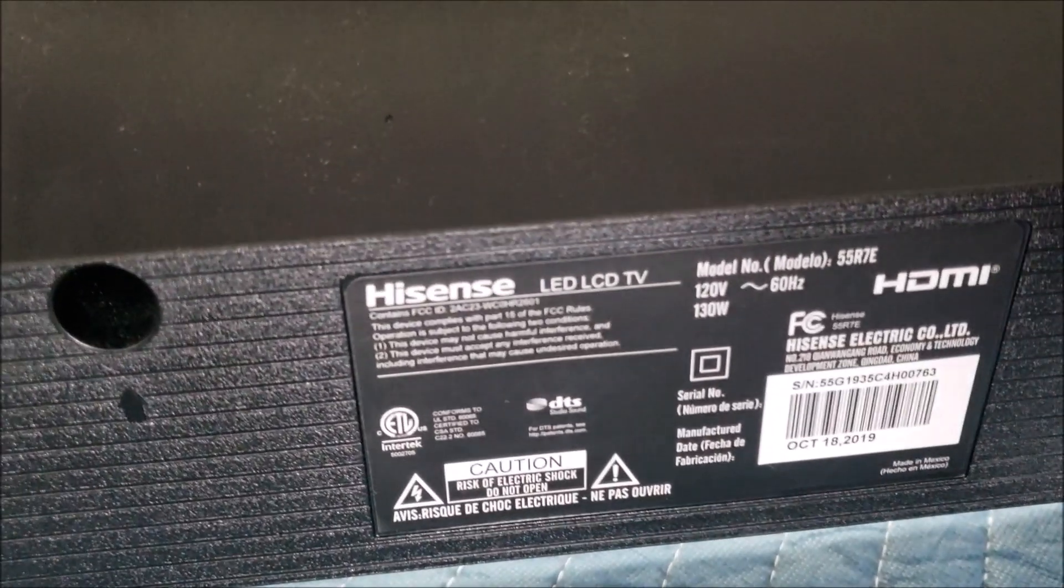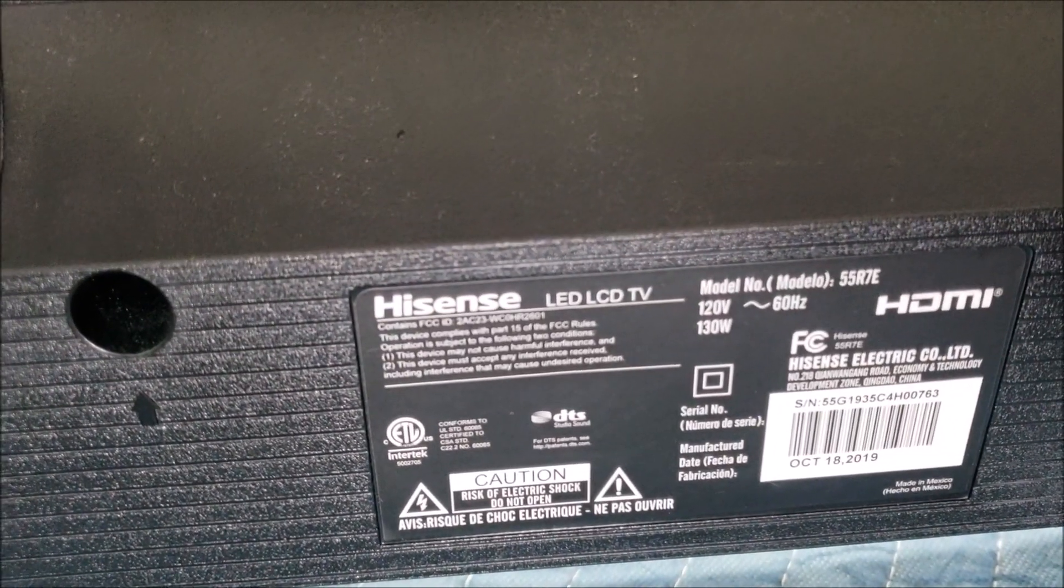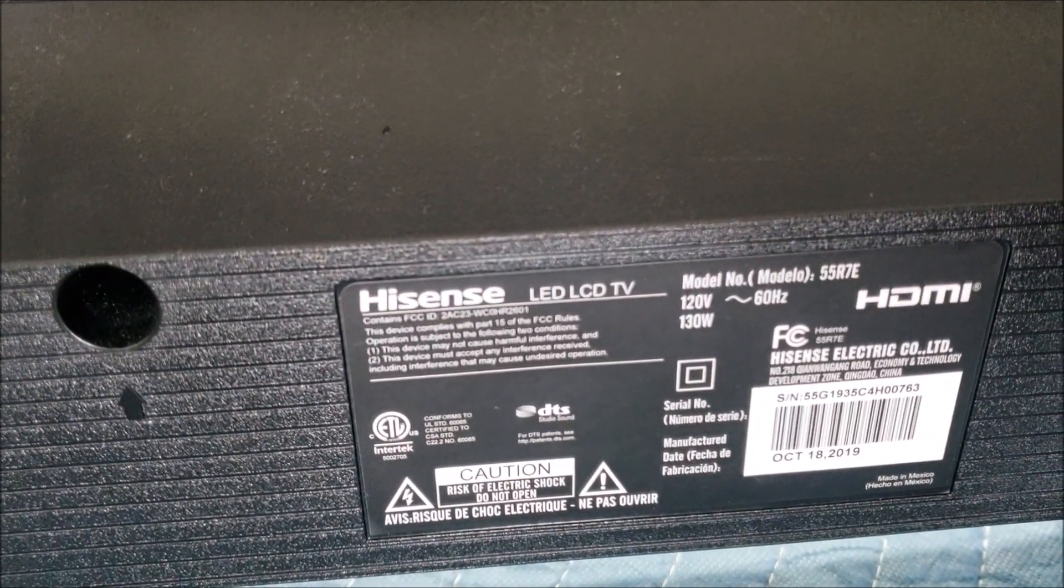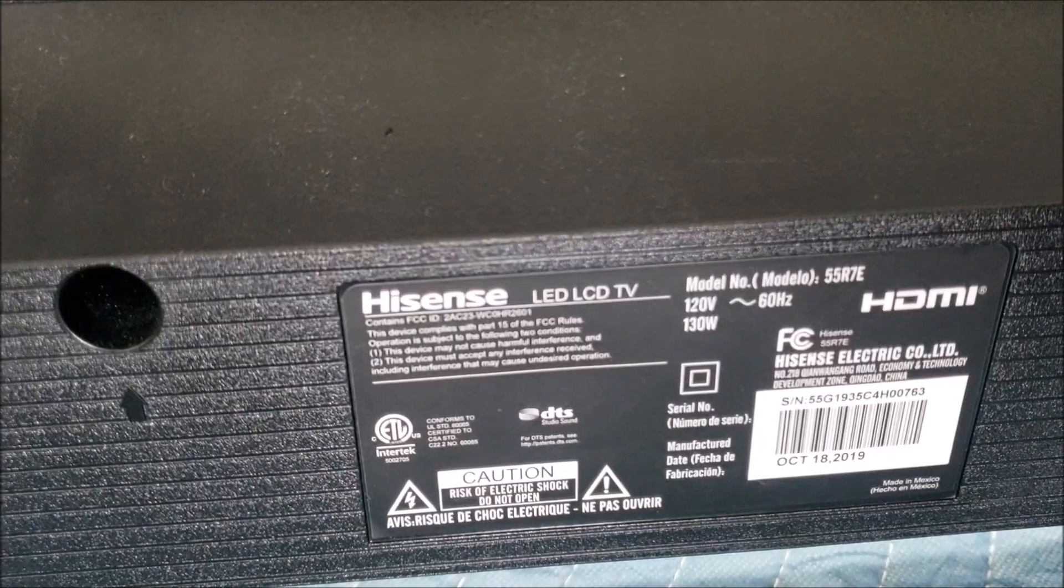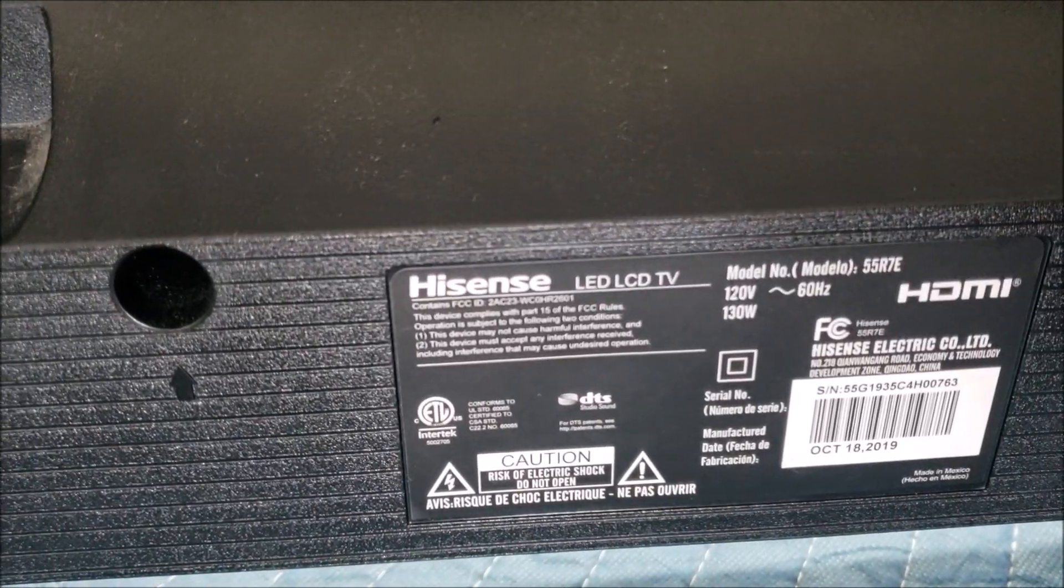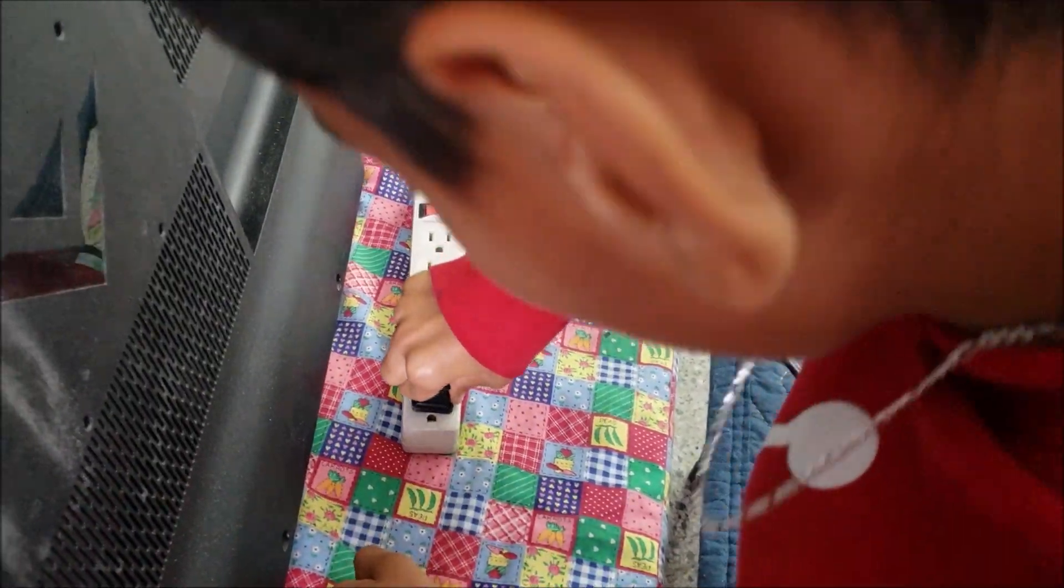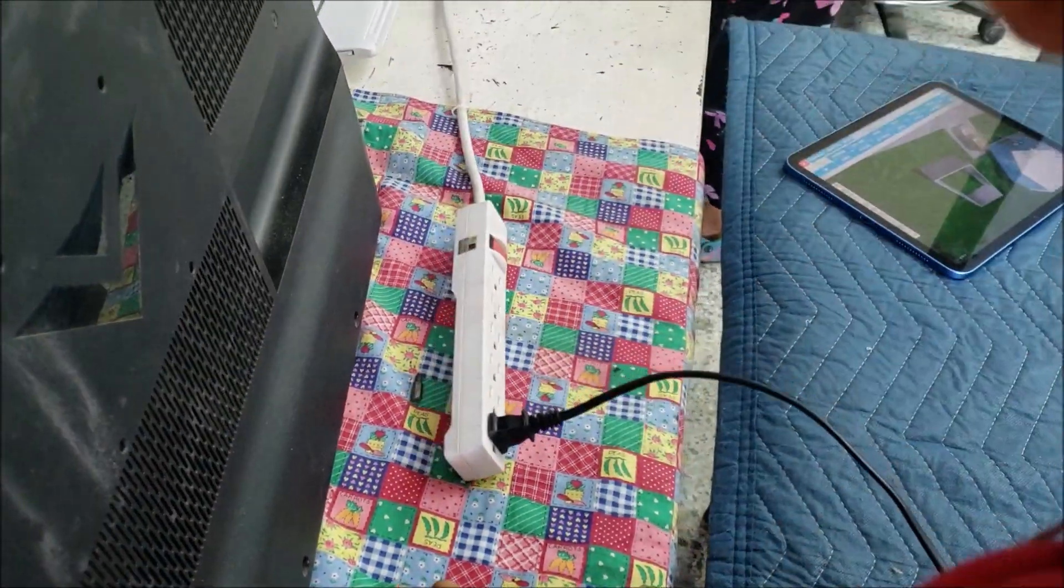This is a Hisense and the model number is 55R7E. We unplug it from the power.